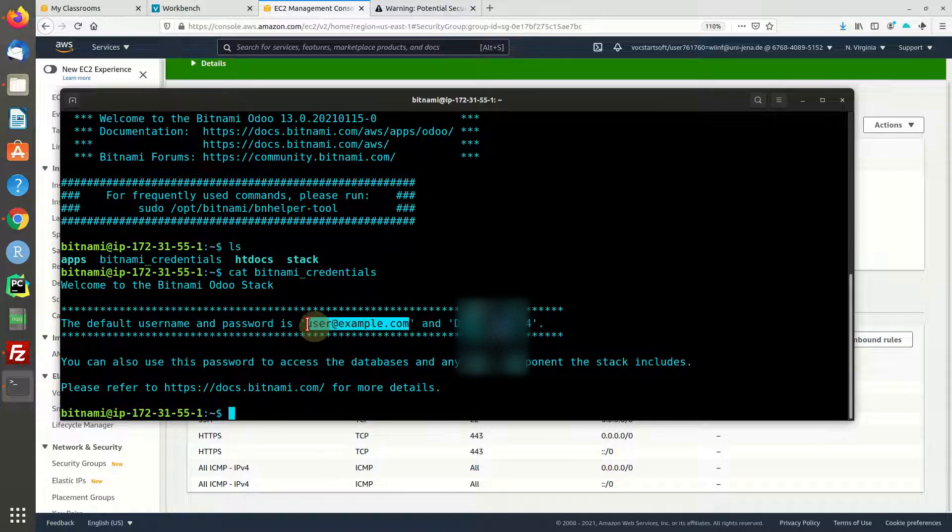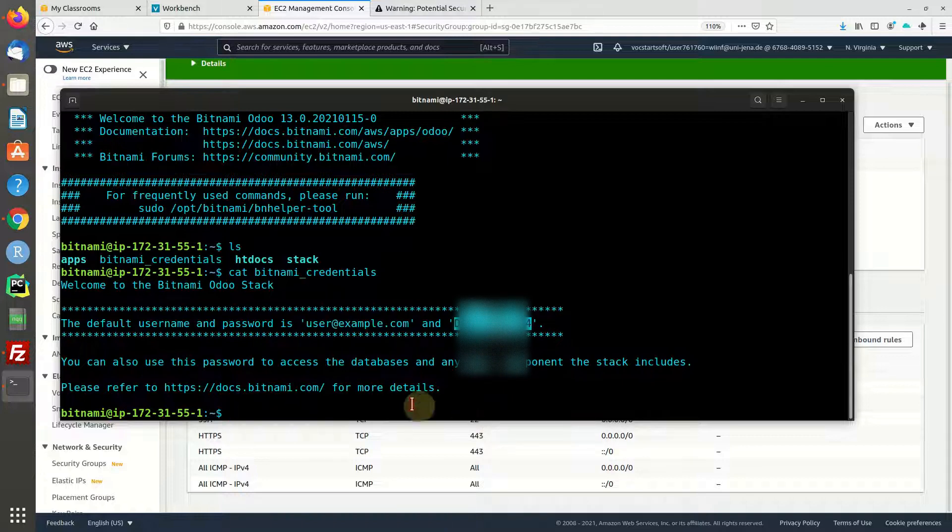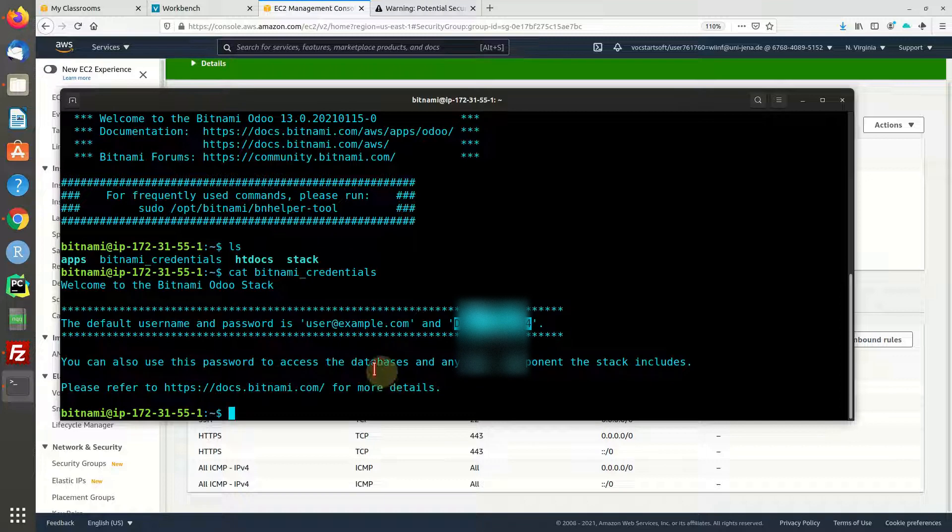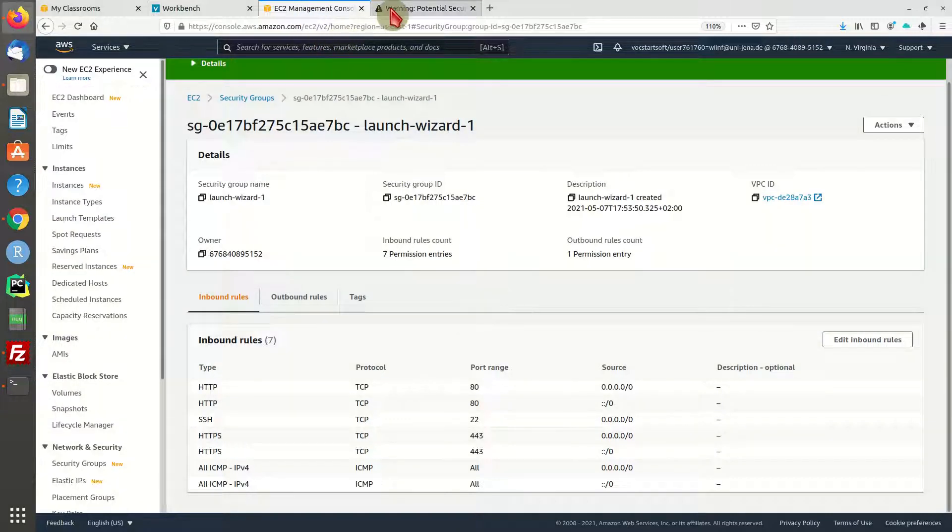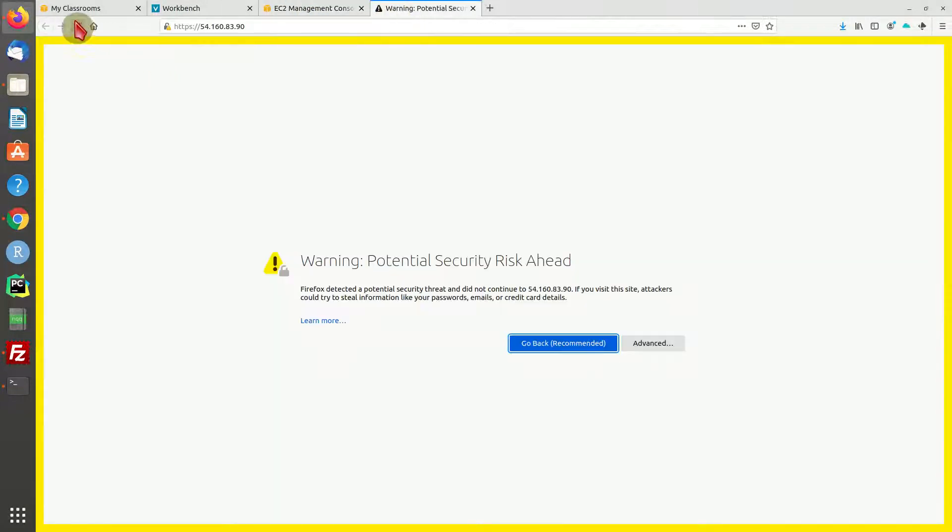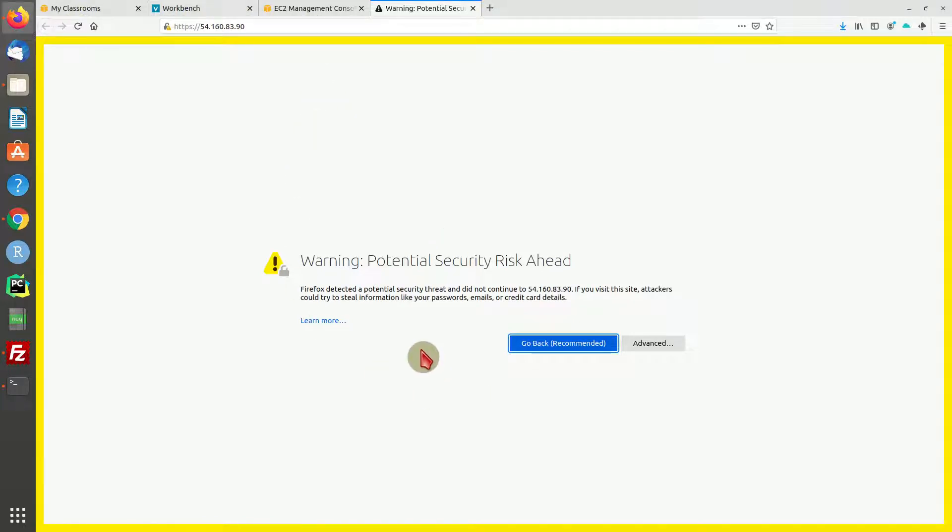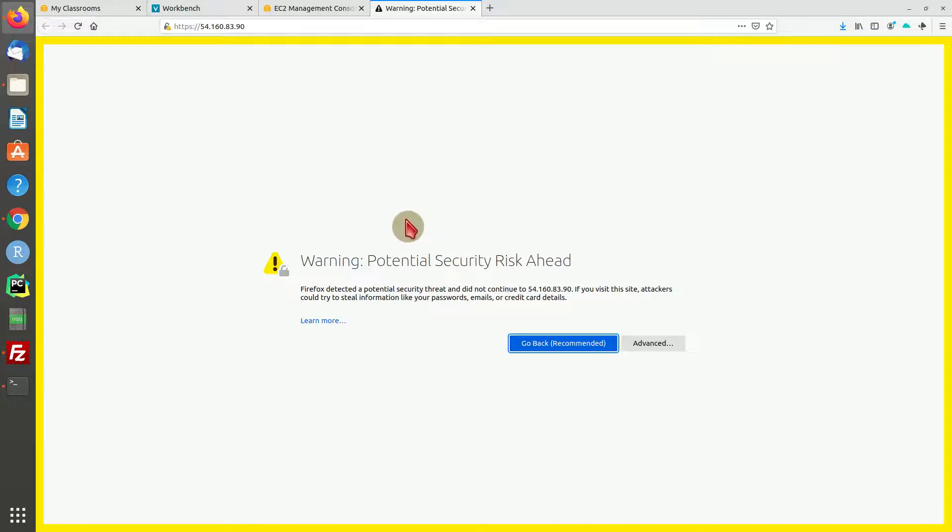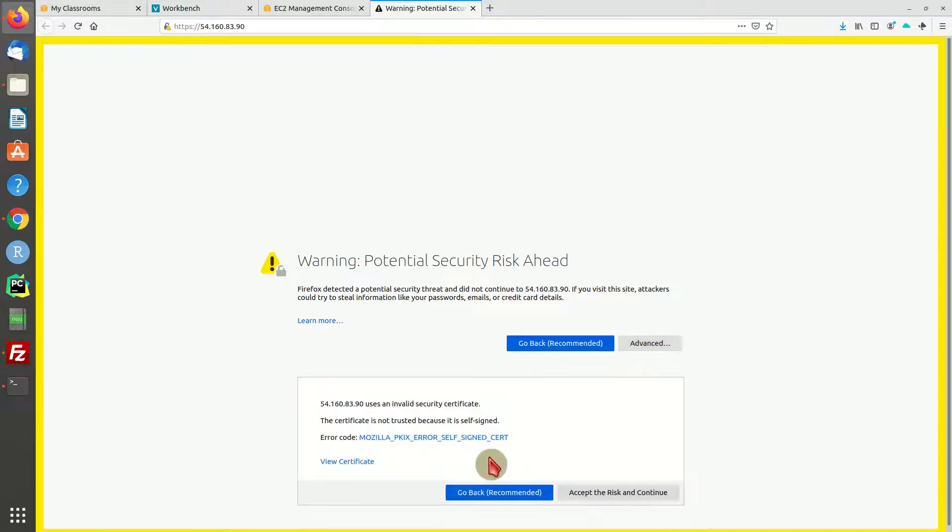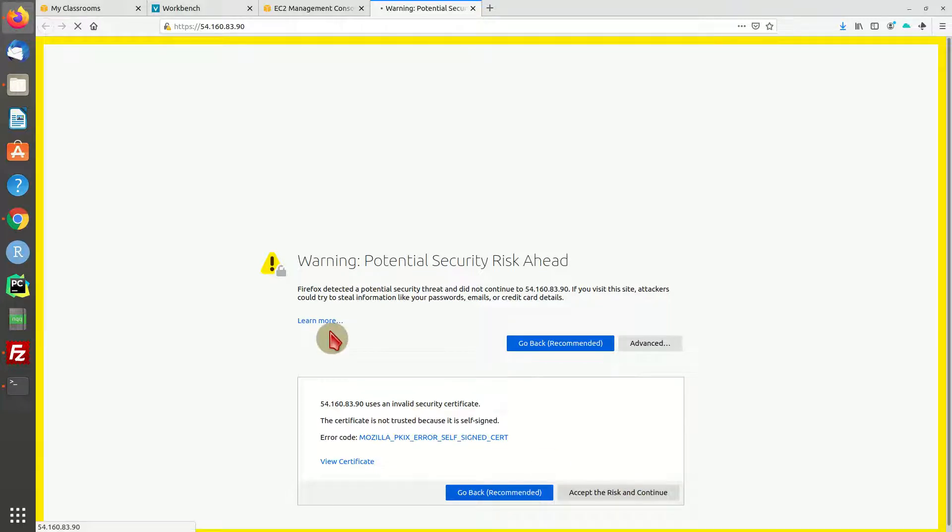You can print out that credentials with cat bitnami_credentials, and you see that the username is usually user at example.com and there is a password. I'm going to copy that password right now because I'm going to use it to log into our Odoo system. Let's head over to our browser and access the IP address again. We're going to get a security risk warning because our certificate is not issued by a trusted authority, it is a self-signed certificate.